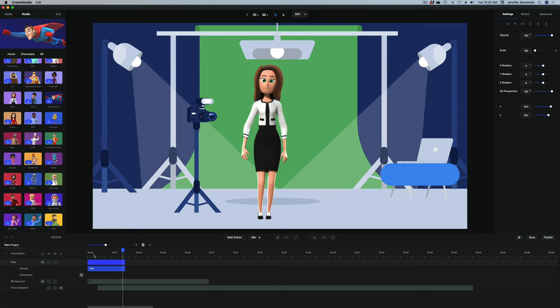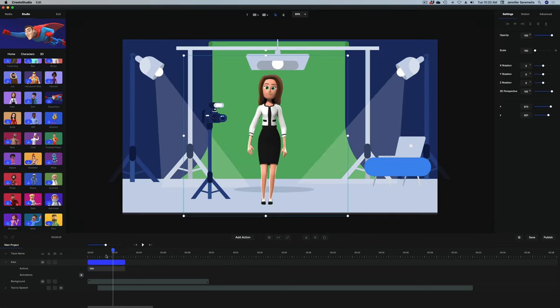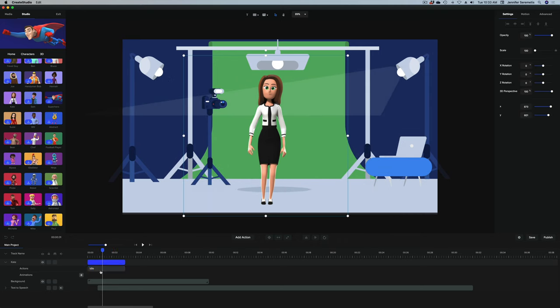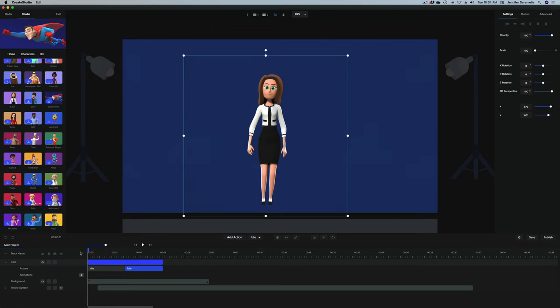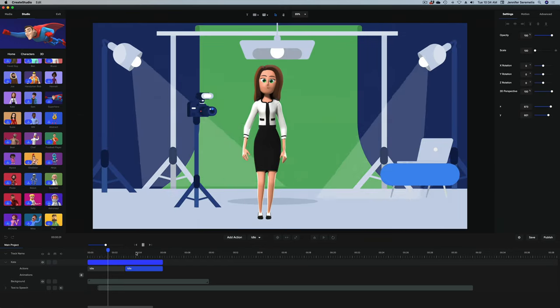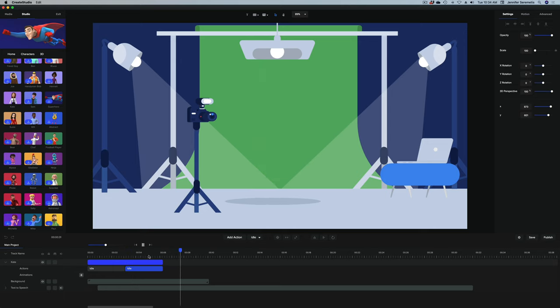'Ready to start a YouTube channel, but need content ideas.' If she's not on the screen long enough, I have to keep adding actions to keep her on screen as long as I want. I want to add an action here — I want her to stay idle. Now she's on there for longer. Let's play that back. 'Ready to start a YouTube channel, but need content ideas? There are plenty of places to find inspiration.' So now that she's been idle all this time, I want her to start thinking and get an idea, because that will match our script.